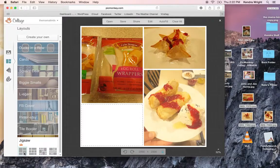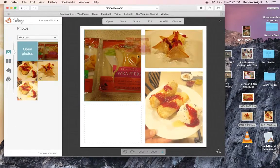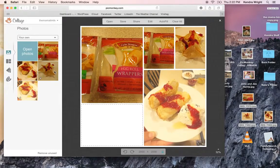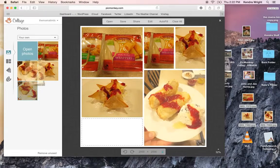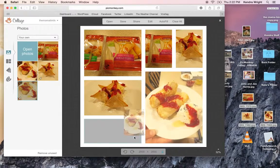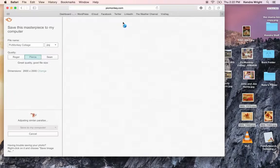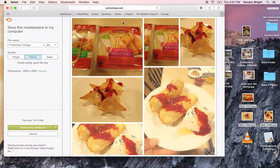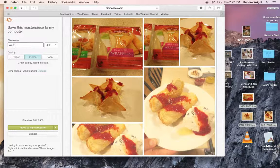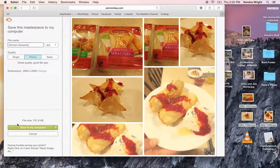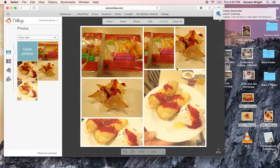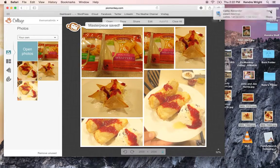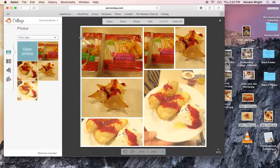Because the cool thing about PicMonkey is you can just throw pictures in wherever you want them. You can put one right there. You can just drag them anywhere you want them to be. And then you would just save. And you should save your pictures to be the title of what they are. Wonton desserts. And save to your desktop. Or save to a file.